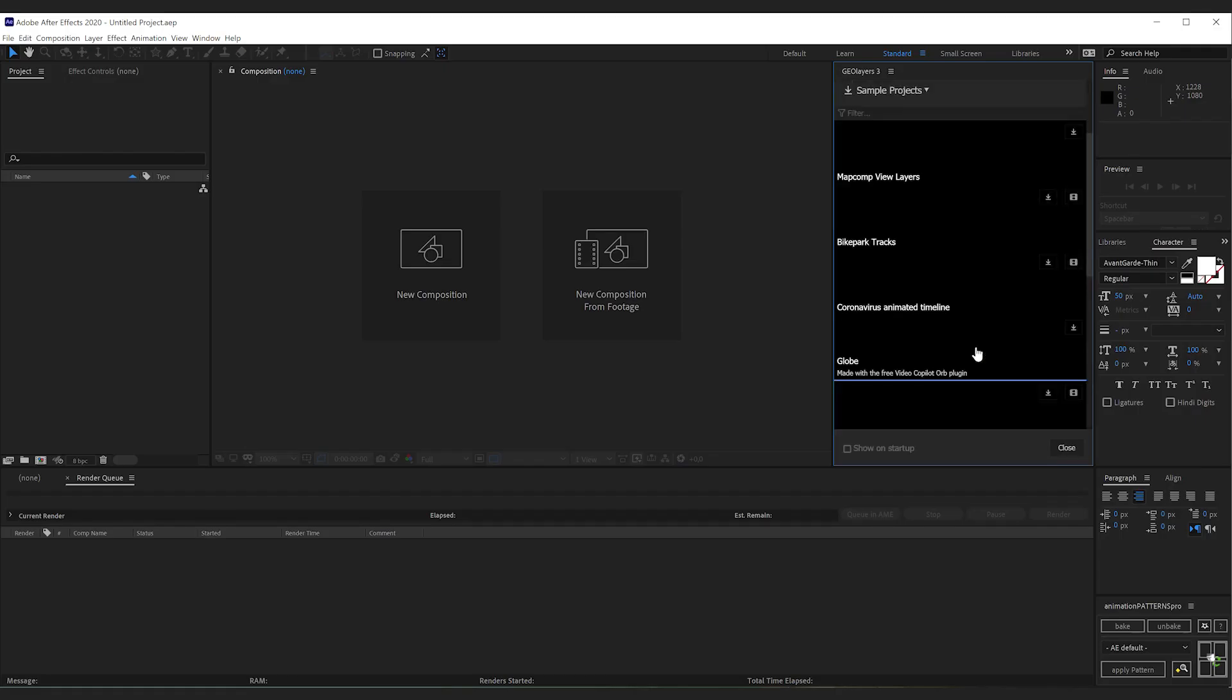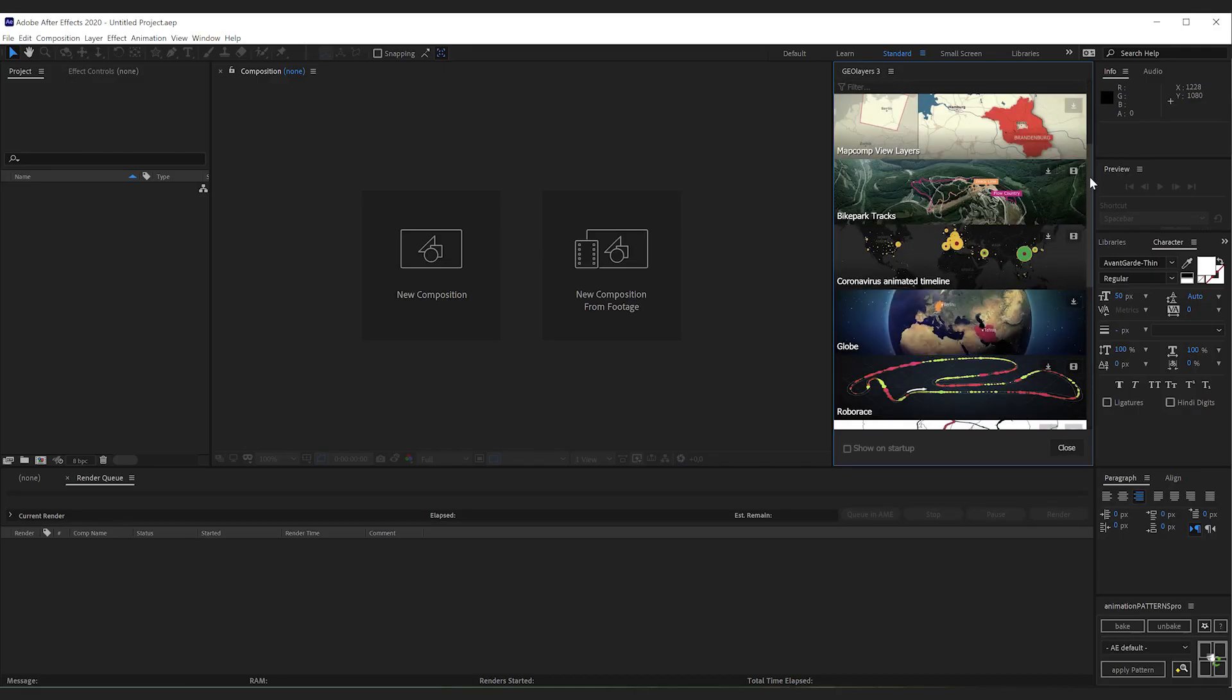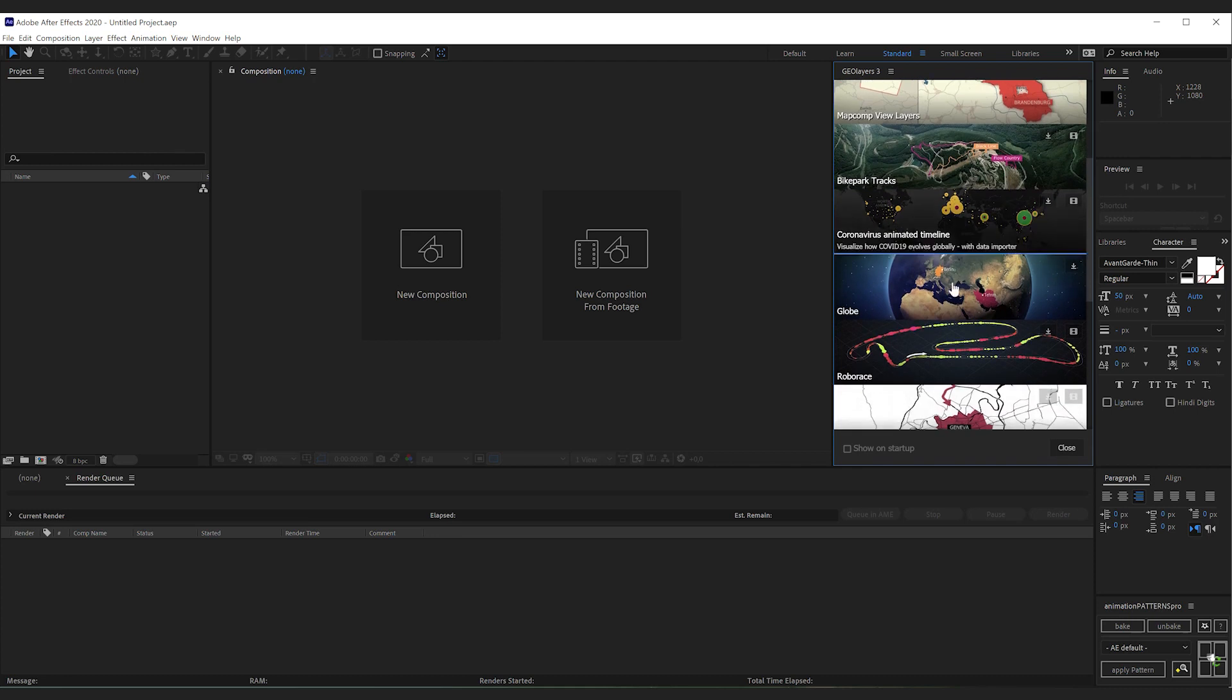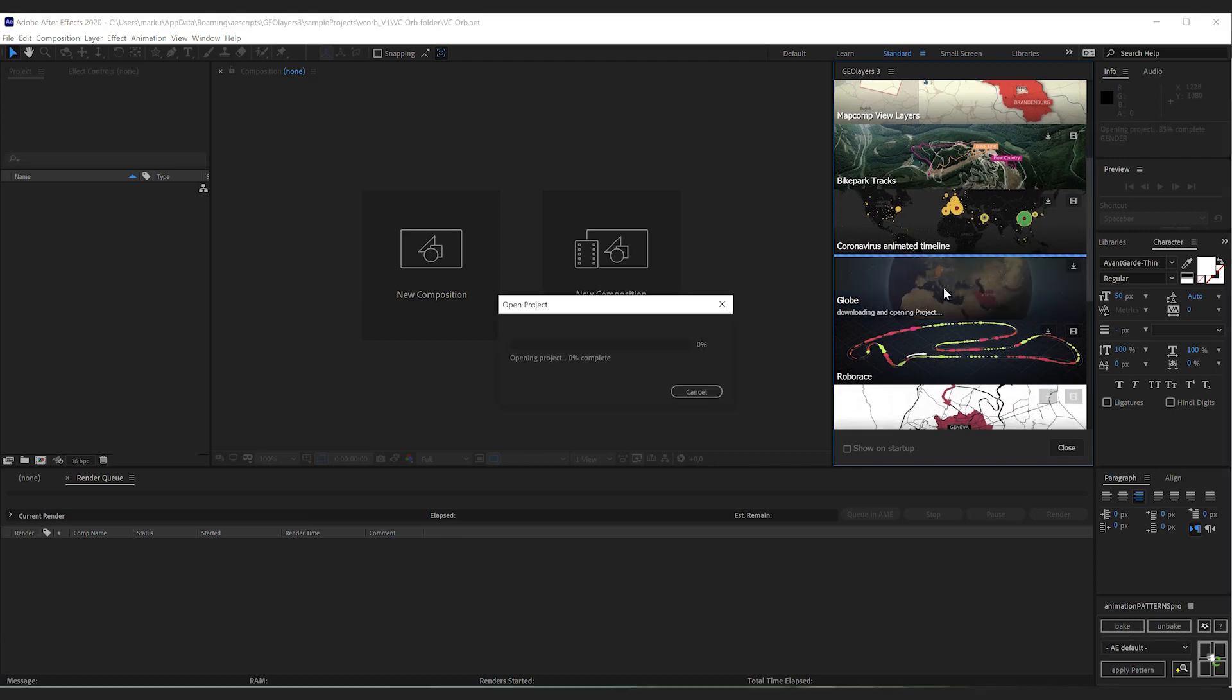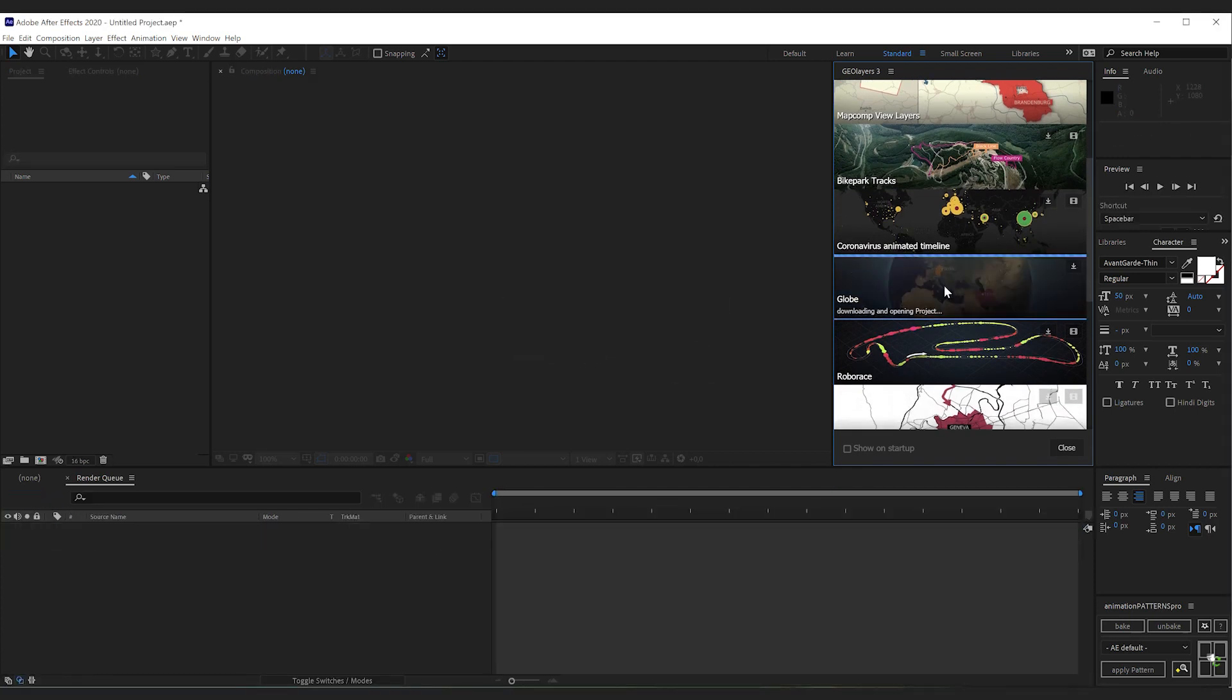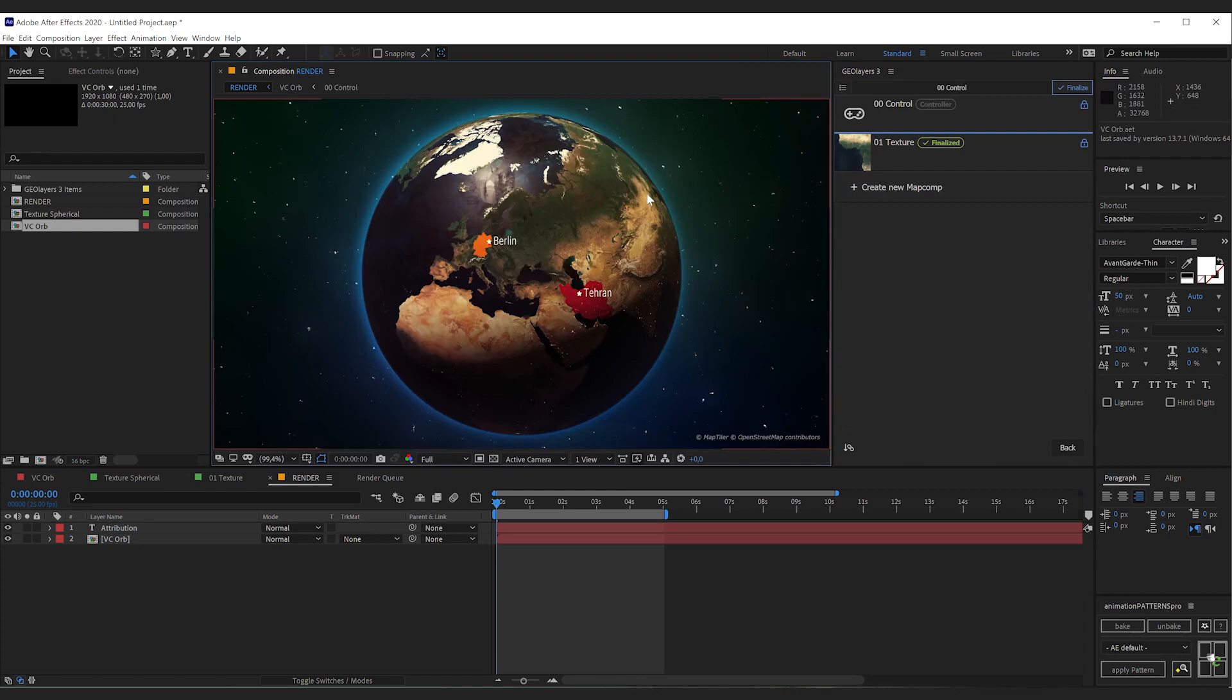I'm going to open up the sample projects panel and there you can find the GLOBE project. Simply click it to download and open it. What you will find is a prepared project with a few countries highlighted and a few labels.